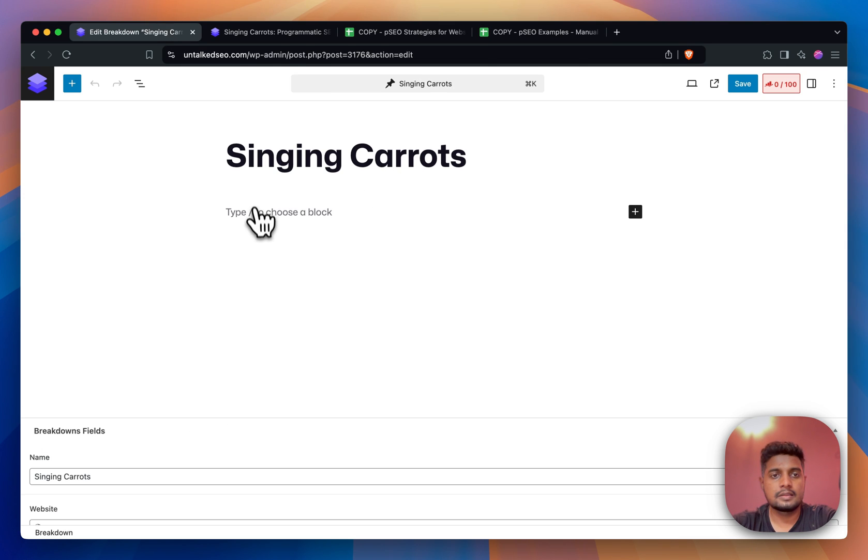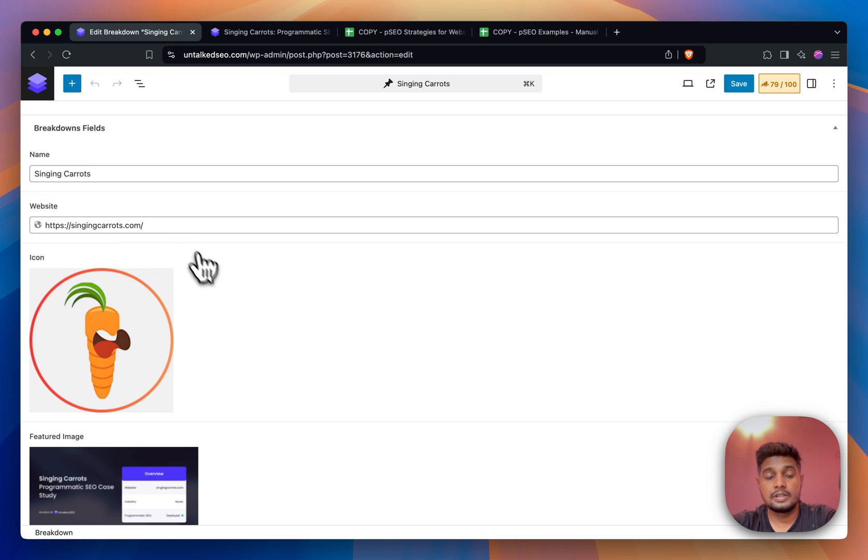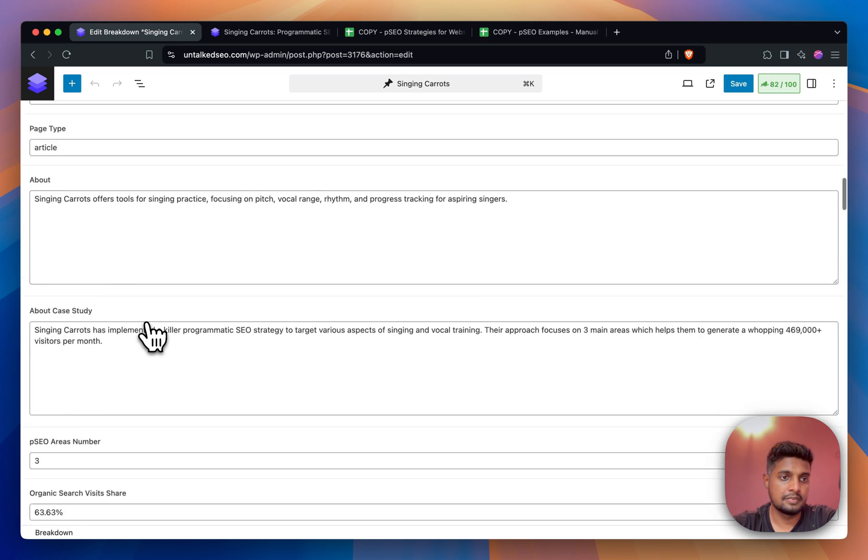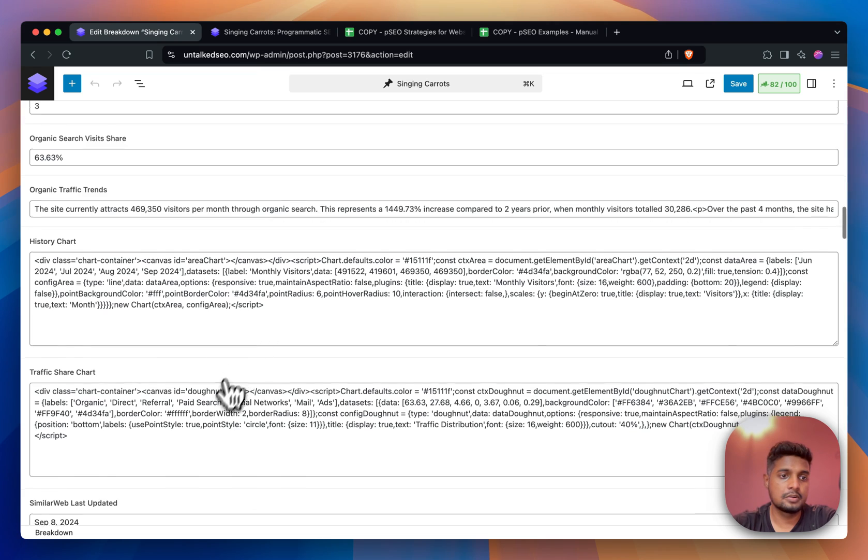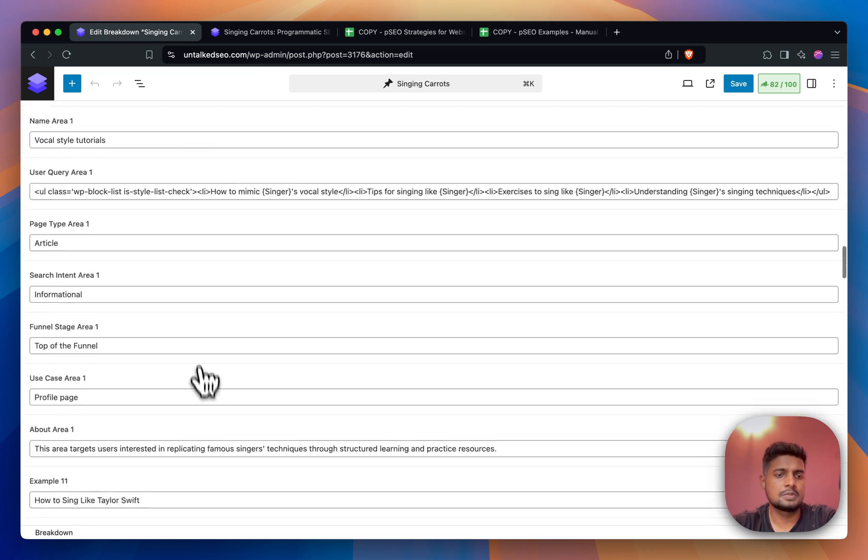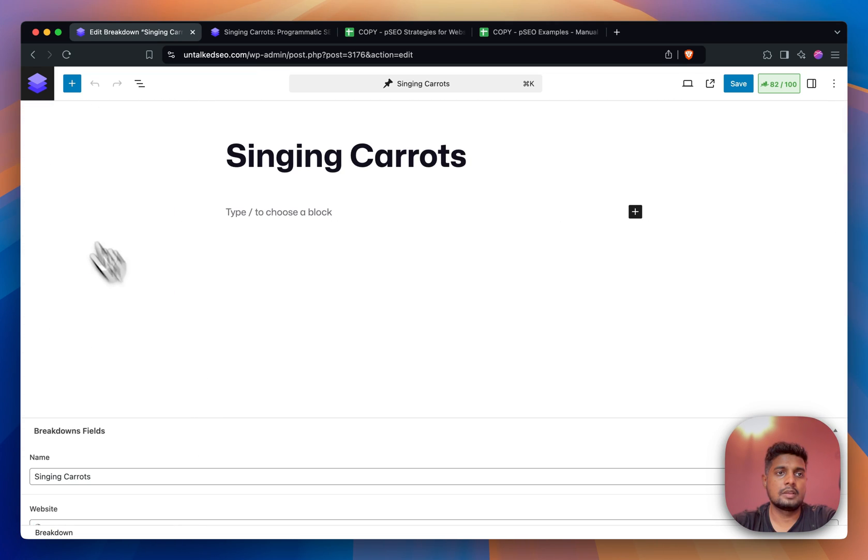You'll see that it has the title but it doesn't have any content, but it has all the custom fields that we have created. The images are downloaded, the monthly visitors chart - this is the HTML code, and all the information for the custom fields are here.